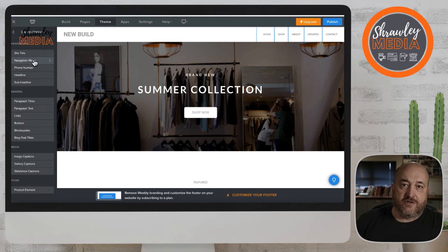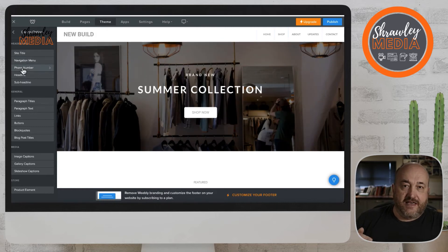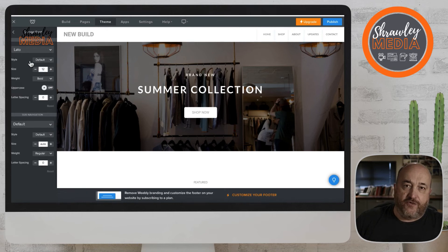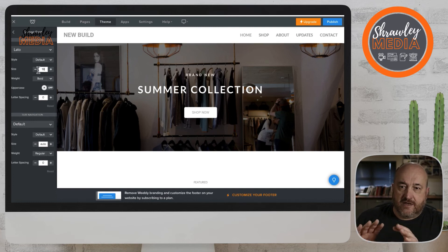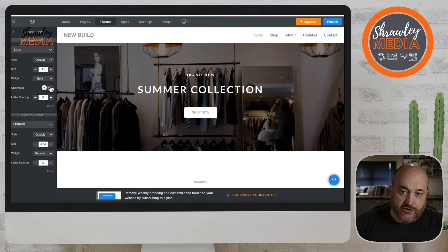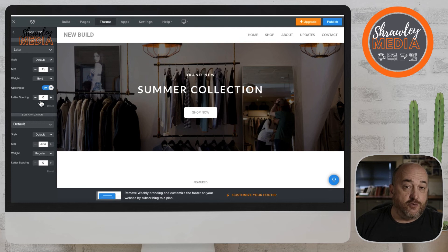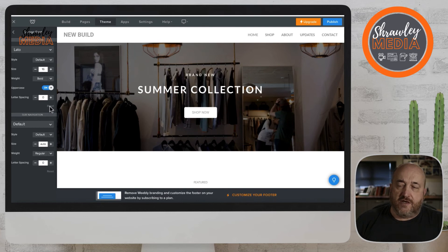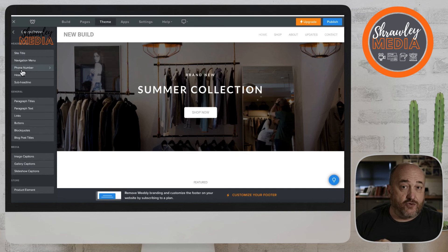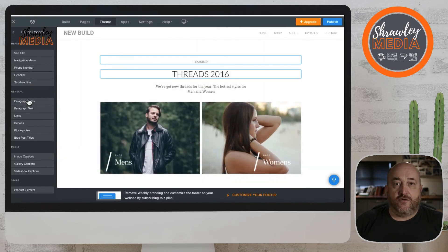If you change font settings in the theme, when you add a new paragraph title or body text it will default to that color, size, and font type. Getting this right first before you do anything else means you won't end up with five different fonts on one page looking a mess. Be organized — make sure your blog text, paragraph and body text, theme colors, and buttons all look as you want them before you start designing.